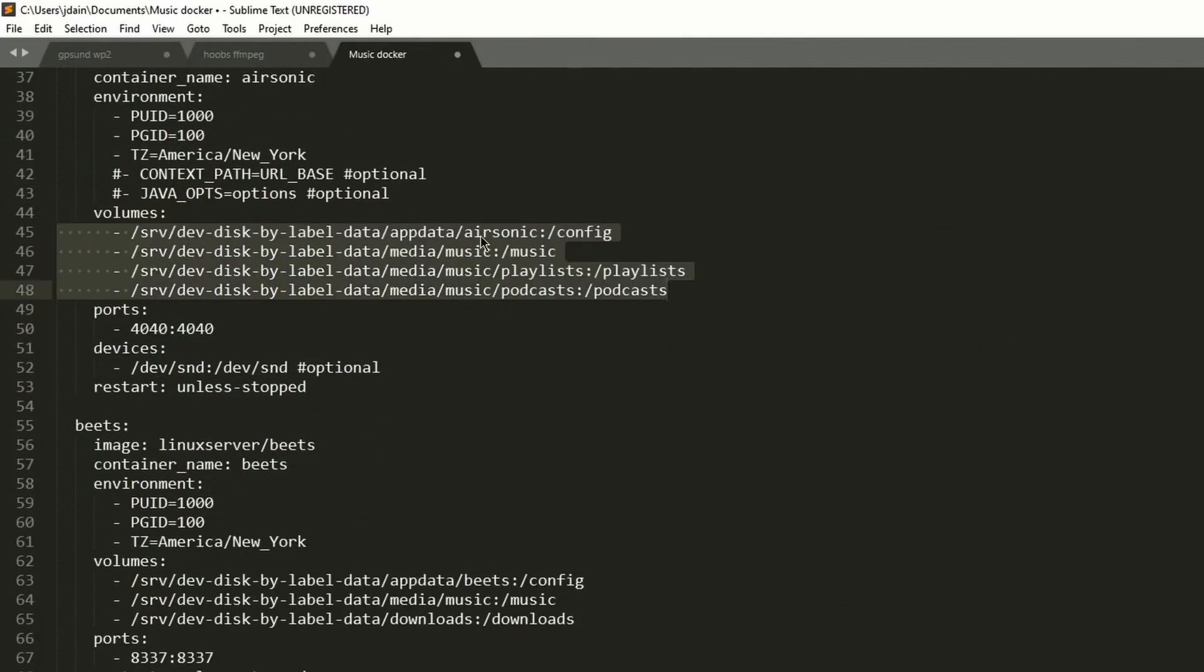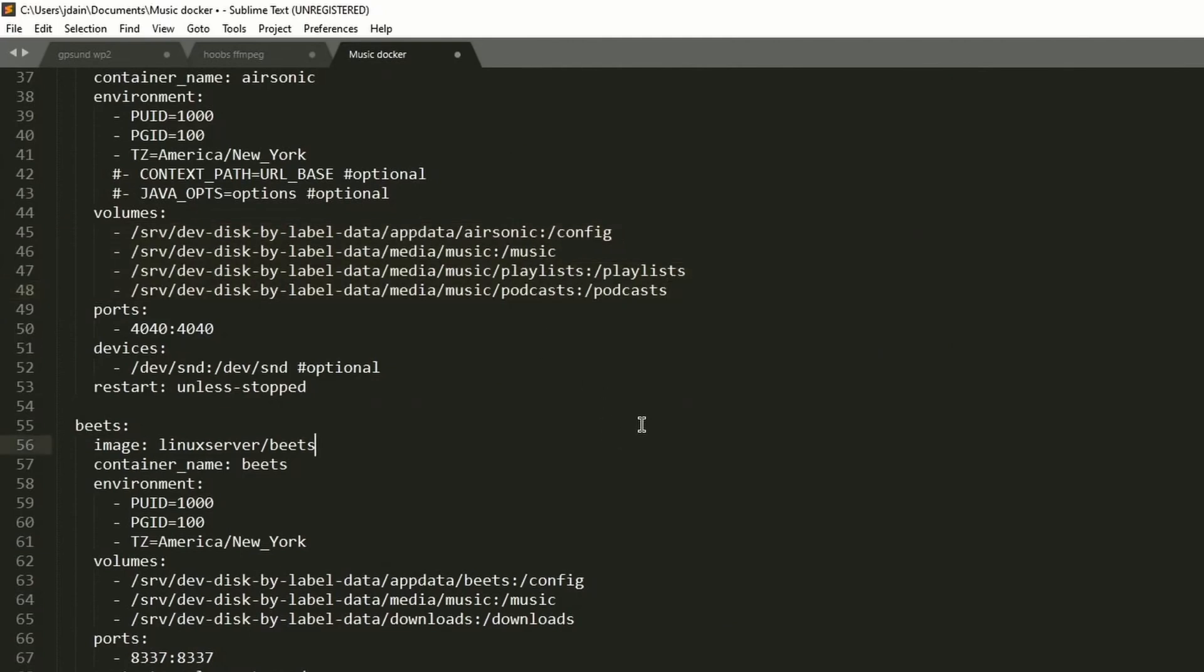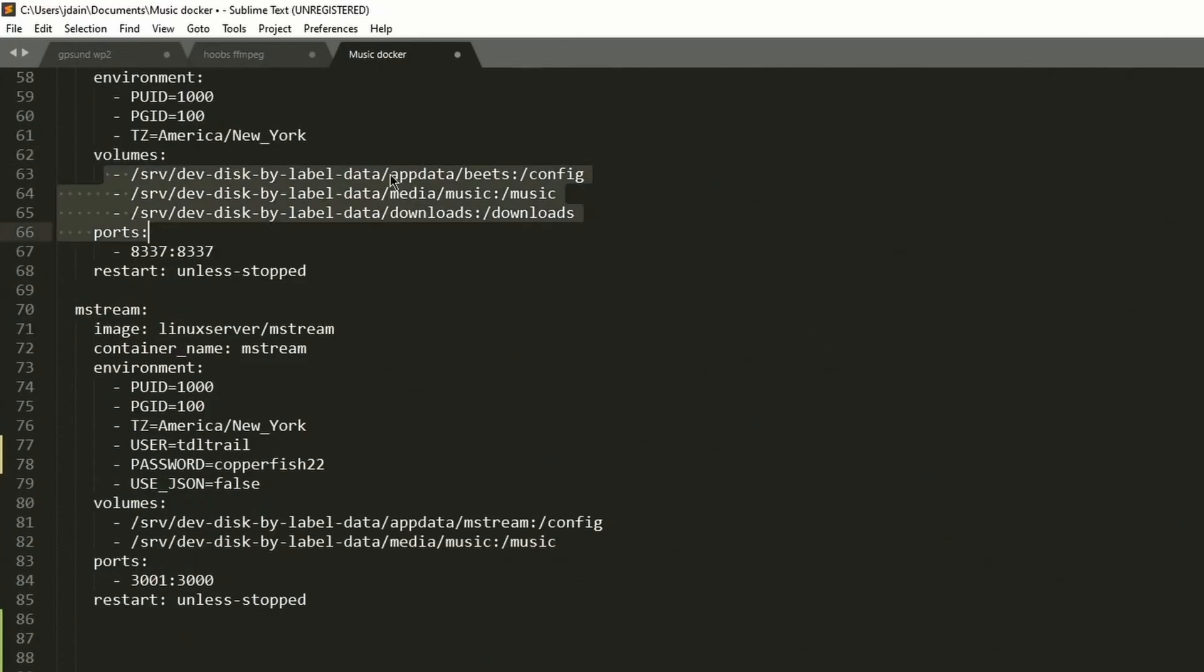Again, there's our environmental variables, app data slash air sonic. And then there's music playlist podcasts, our environmental variables, app data slash beats, and then music and downloads.